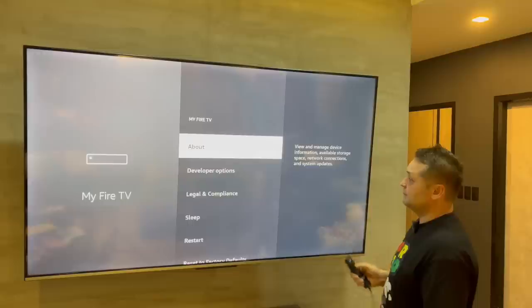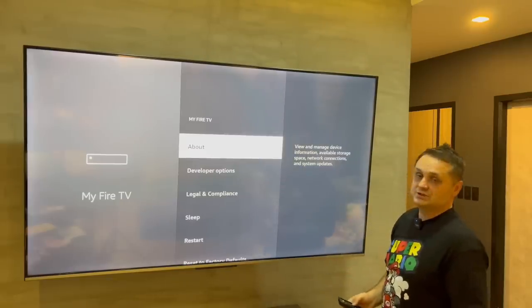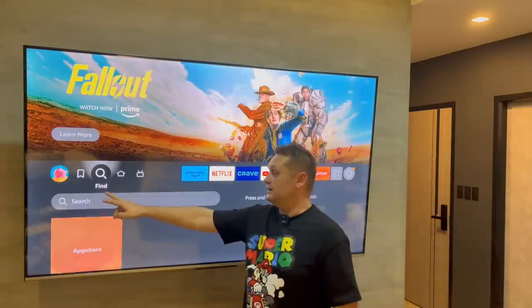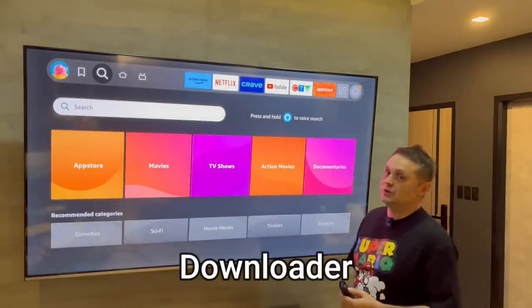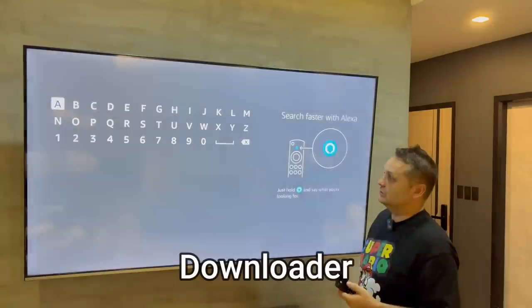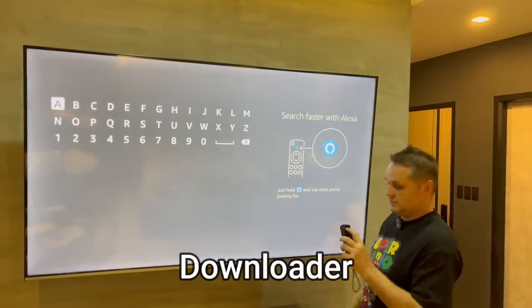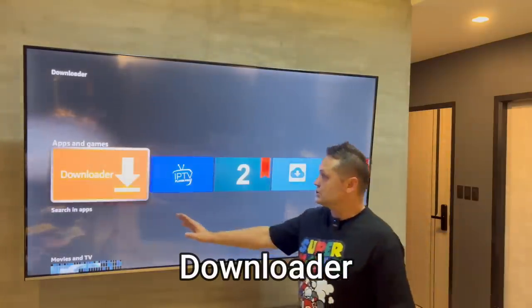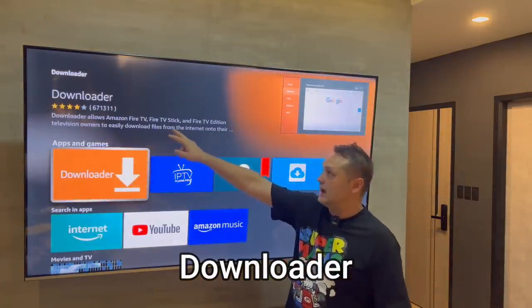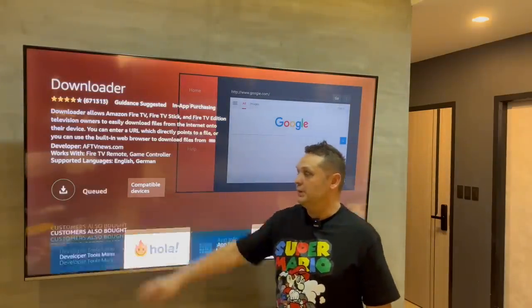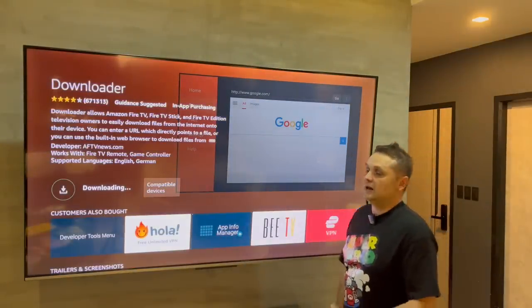Once we've done that, click back and you'll see that you have Developer Options. Once you've done that, hit the home button. Go to Find and Search, and search for an application called Downloader. You can use the voice search or just type it in the search box. I'm going to use Alexa — Downloader — and it'll find the Downloader app. Click on the Downloader app and click the download button. It's going to queue and download the Downloader application.